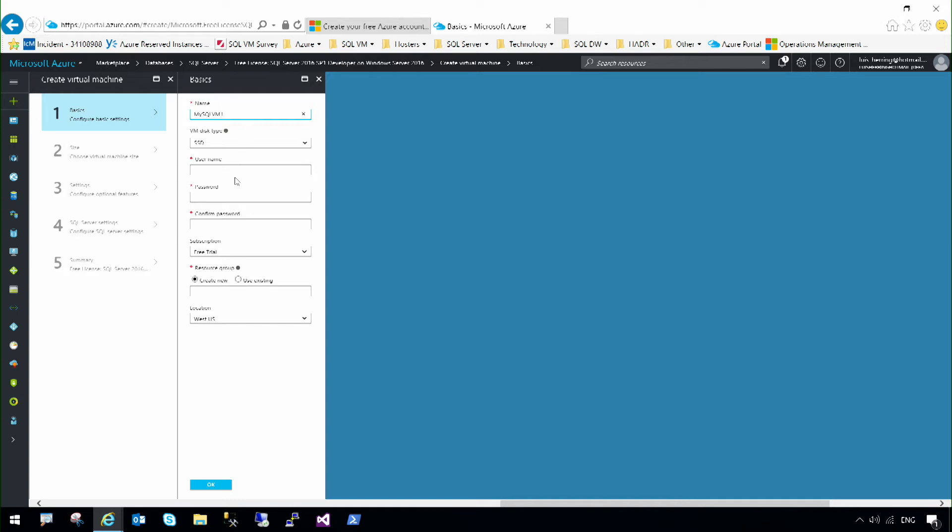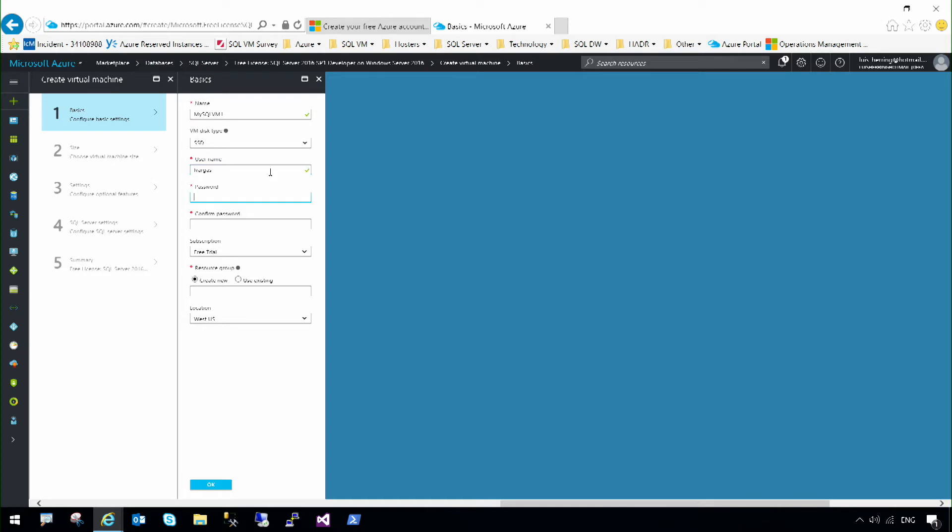I'm going to specify the type of storage, so I'm going to select SSDs as the fastest storage. The name for my administrator, a password.